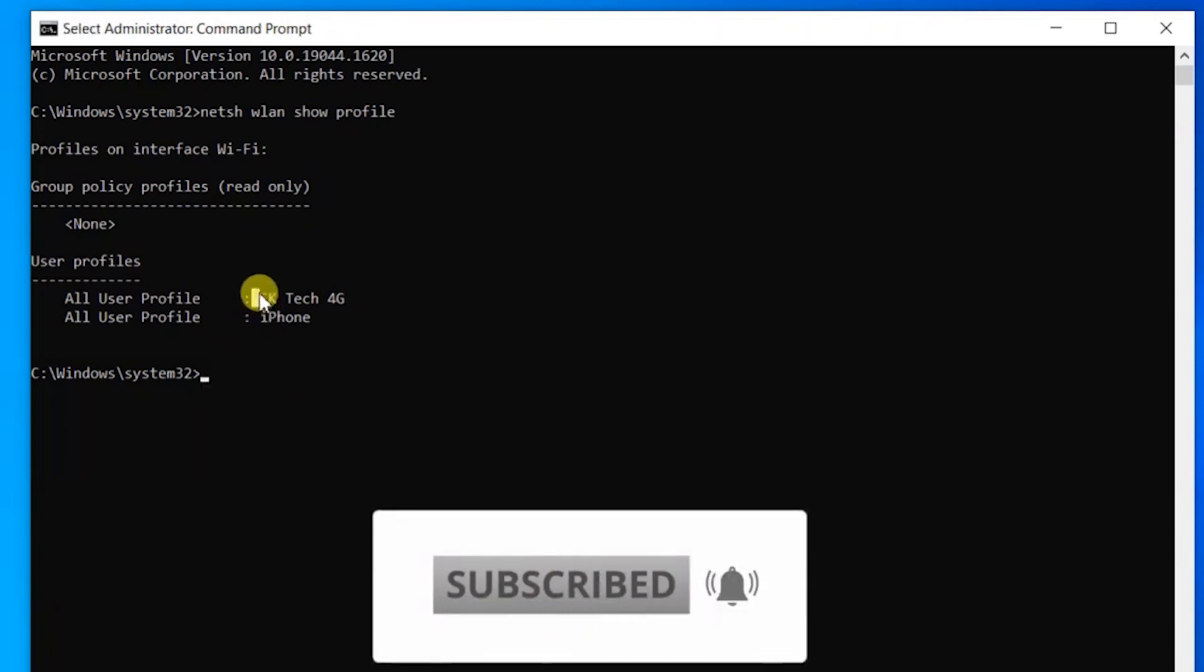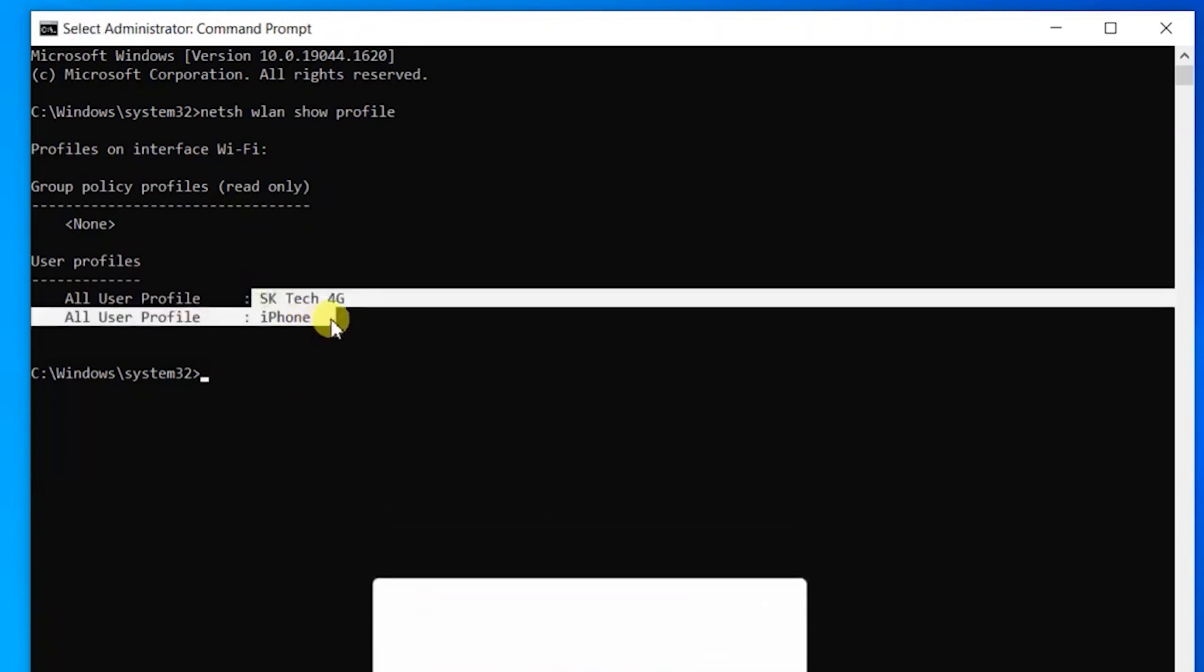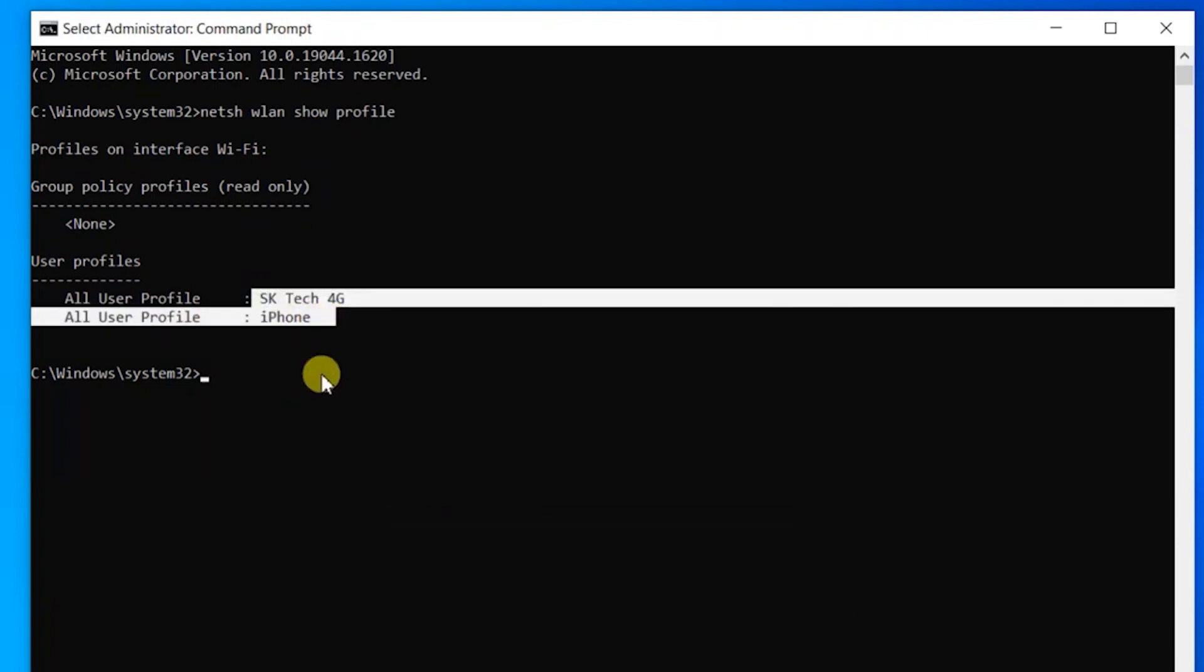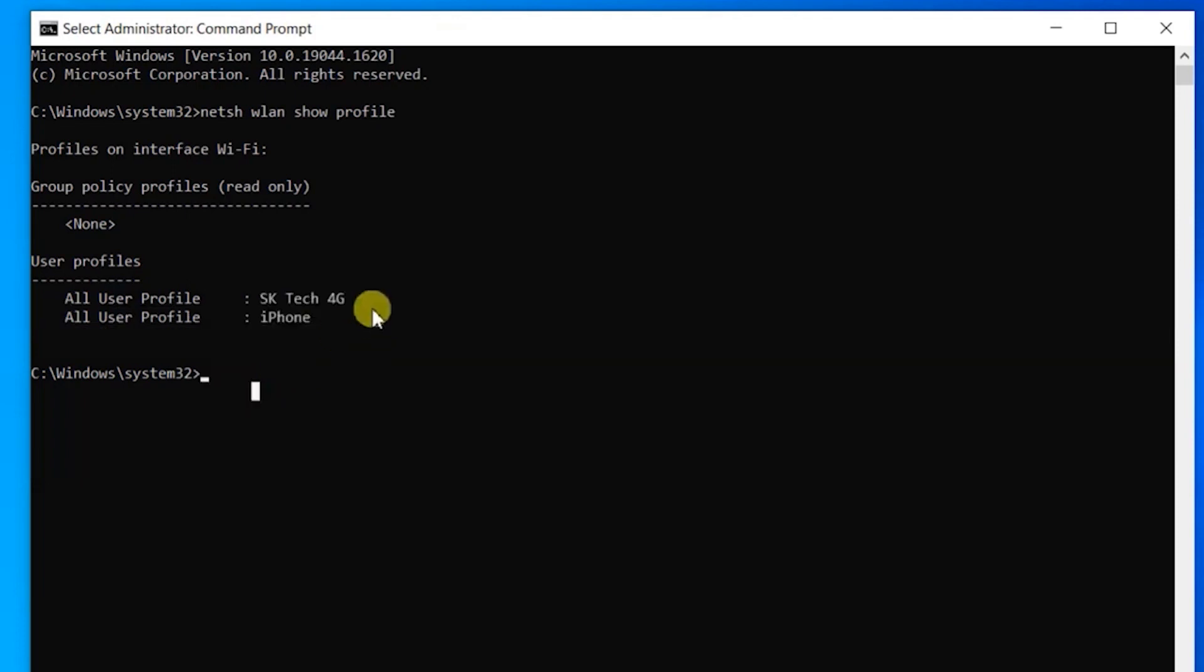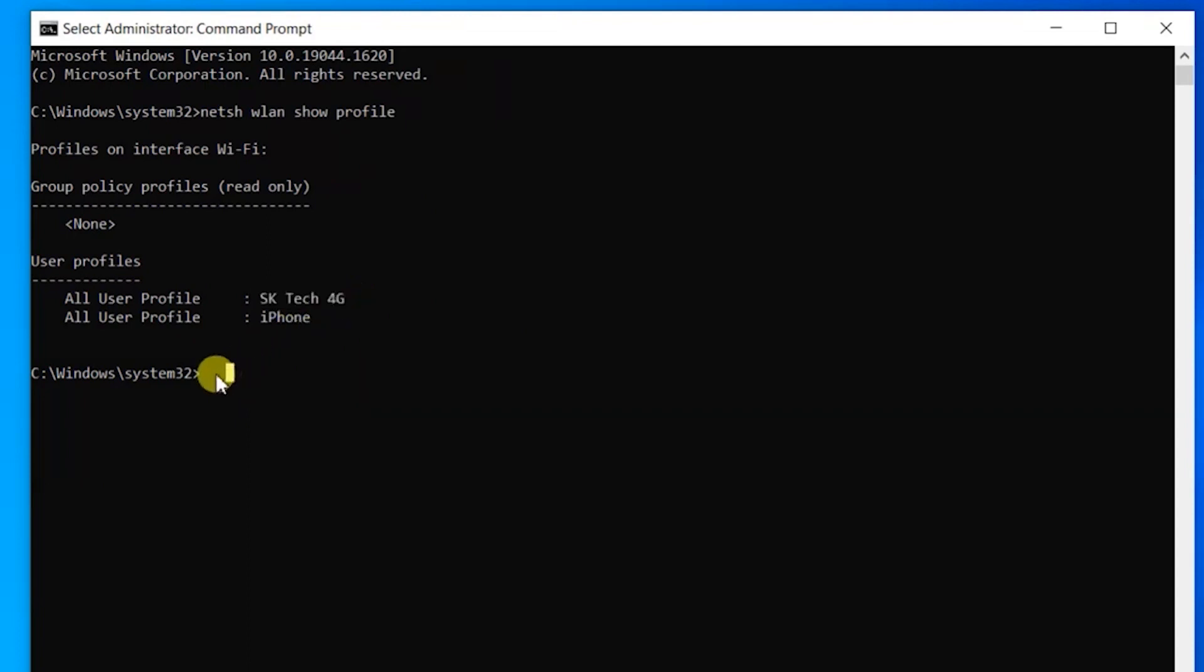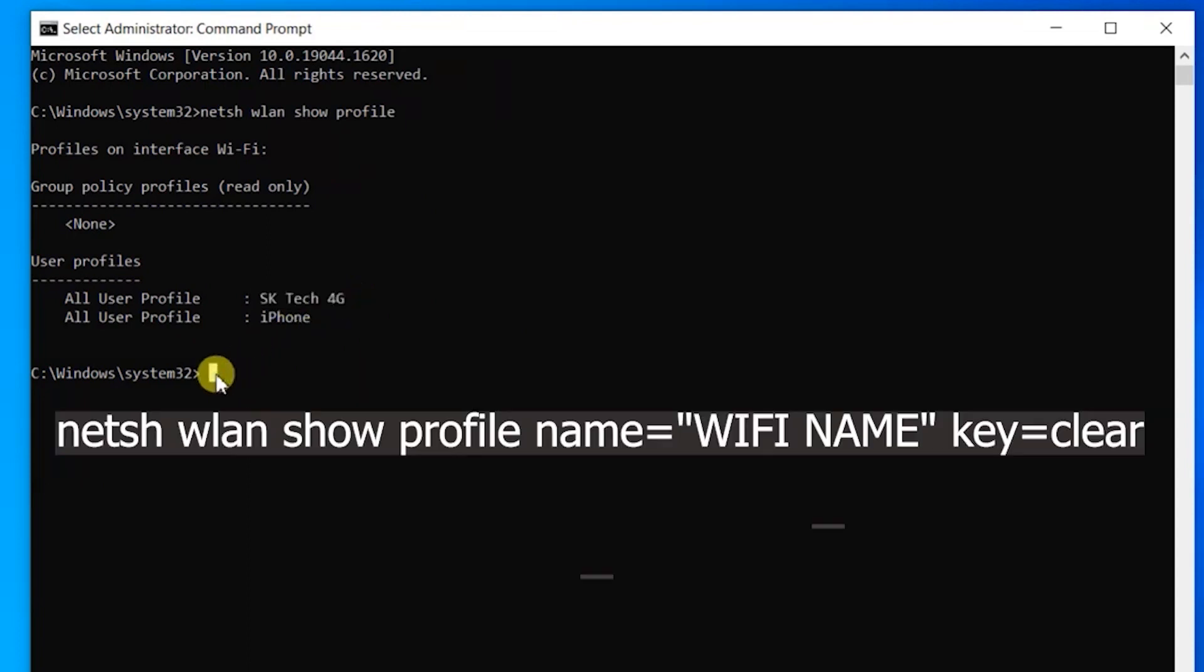For example, let's say I want to view the WiFi password for this Sktech 4G WiFi network. Then what you do is type the following command: netsh